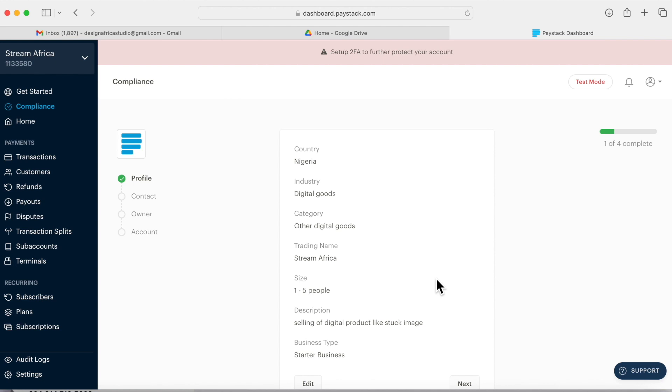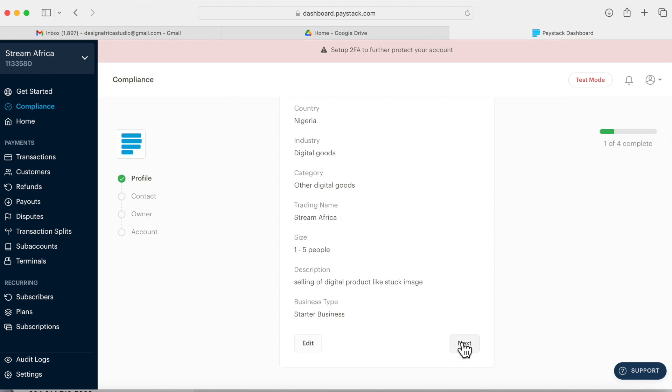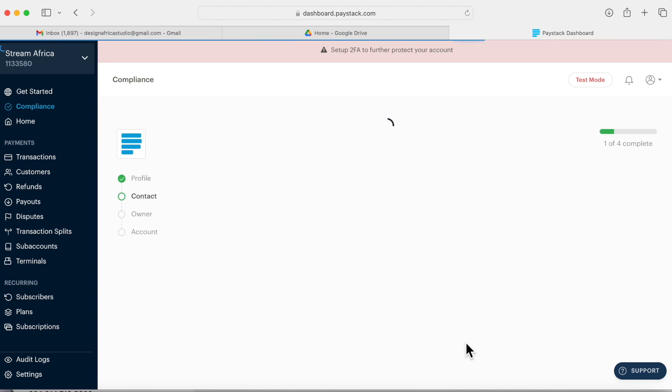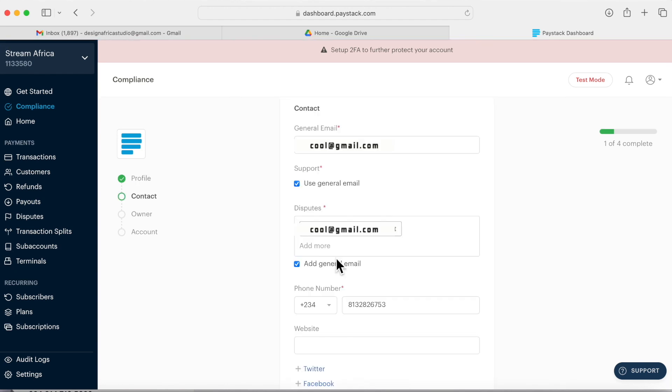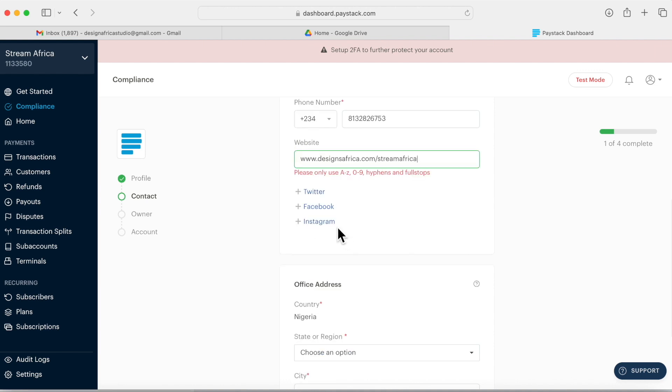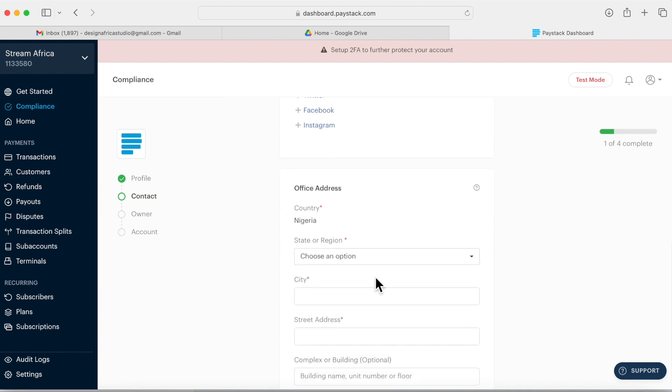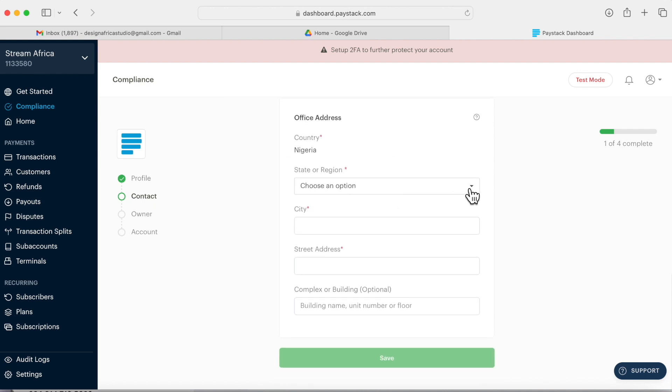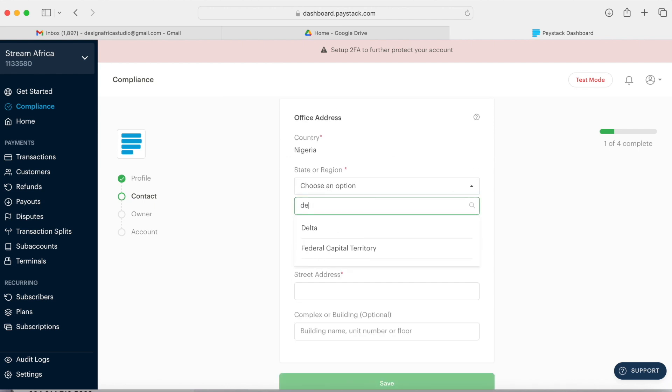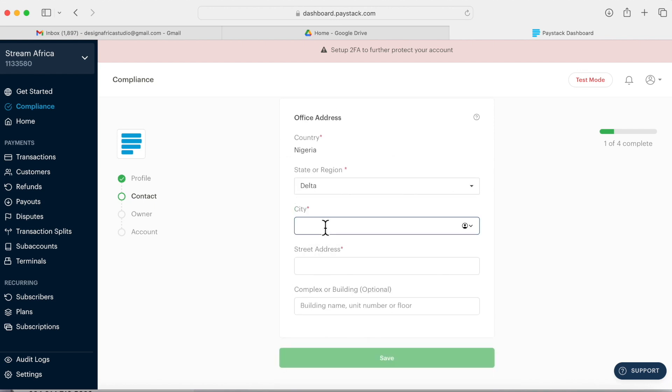It will take you to the next interface. On this next interface it shows you your details. You click next. Each item you fill, it shows you next. So I put in my email. You'll see use general email - click general email. This helps you and saves you a lot of stress. Then type in your contact, your website. You can include your social media handle. Then it will ask you to choose the city where you're from, the state, and the street.